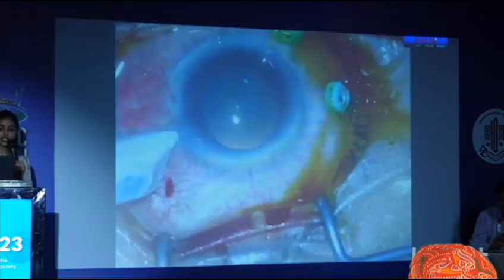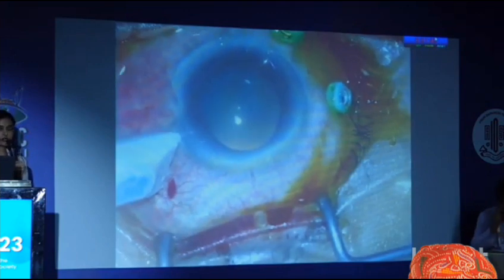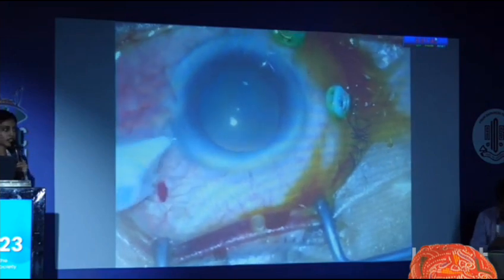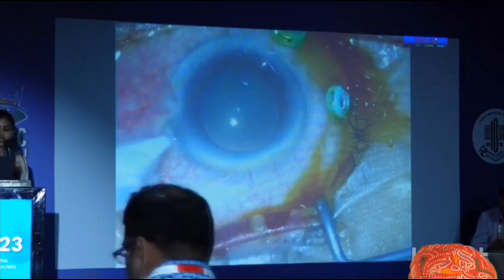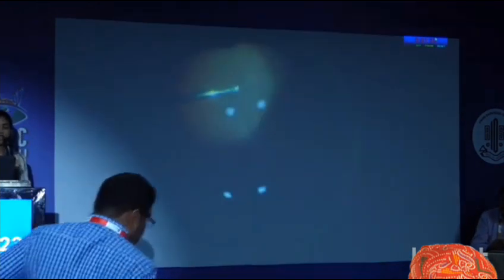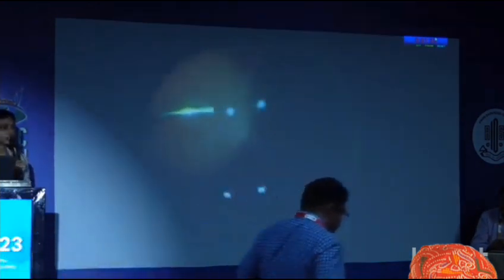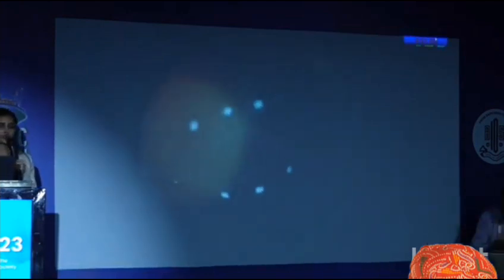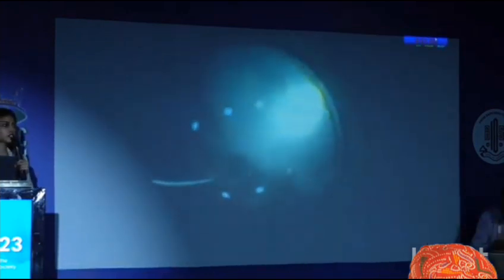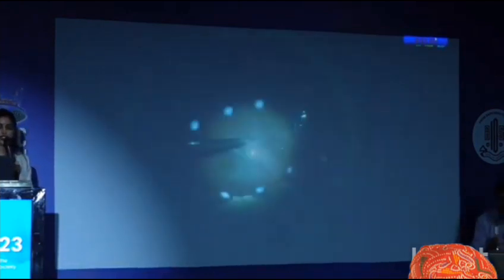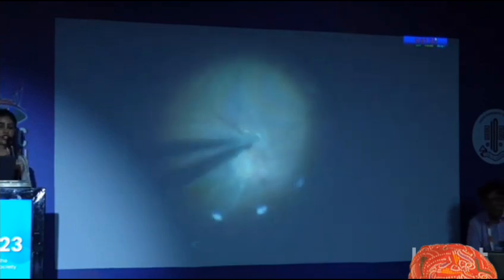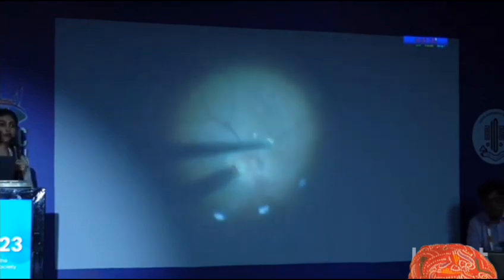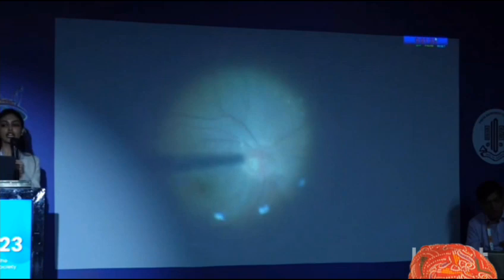Here we are attempting a 3-port pars plana vitrectomy, 25-gauge. We are marking the port distance from the limbus at 4 mm in the phakic patient. We do a core vitrectomy and stain the remnant vitreous with triamcinolone acetonide. We can see white strands around the disc, and we are removing the posterior vitreous attachment from posterior to anterior.